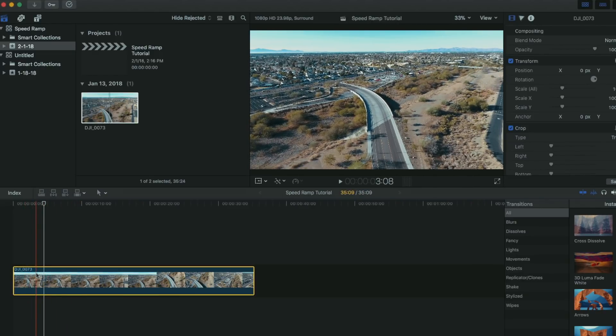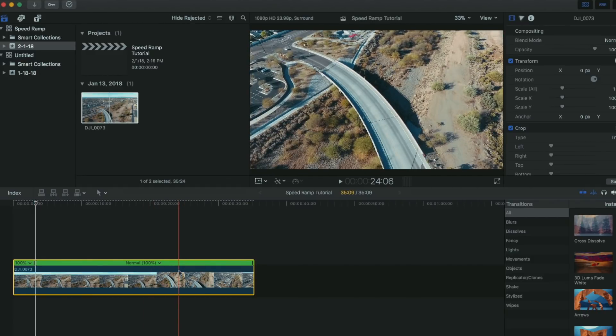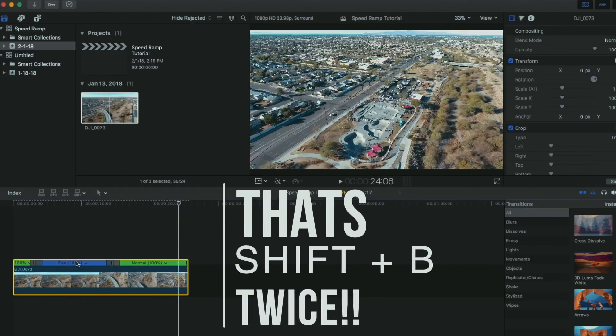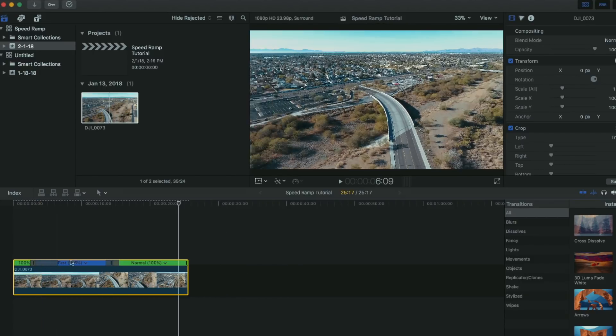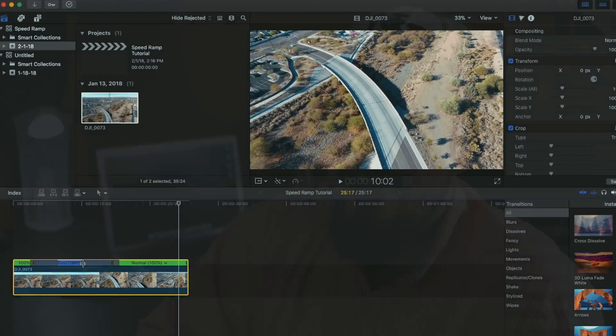Now, you're going to want to hit Shift-B on your keyboard. That's going to do the entire process for you. Move this back and forth to change the duration of the speed ramp. All you have to do is resize and repeat to your liking.